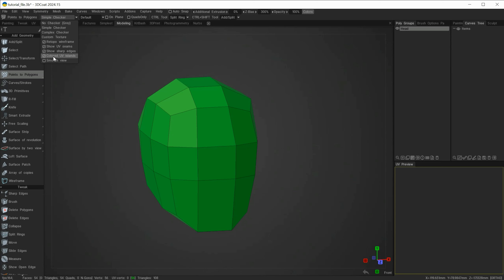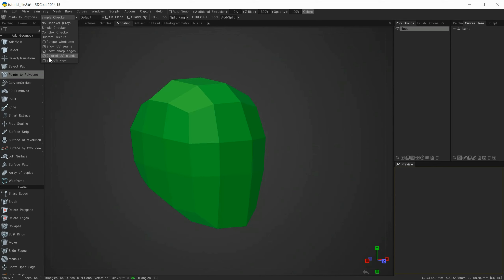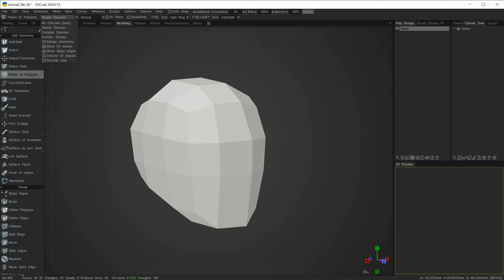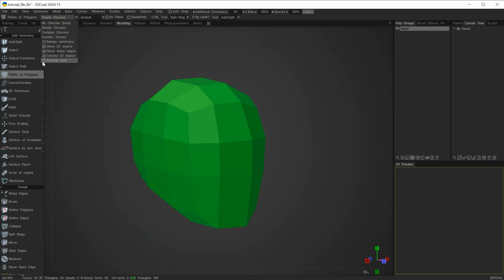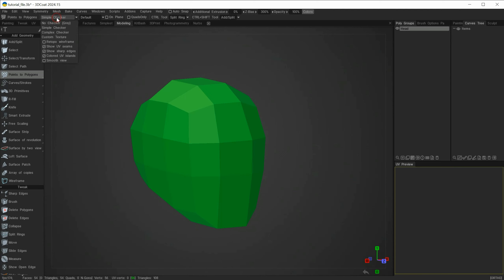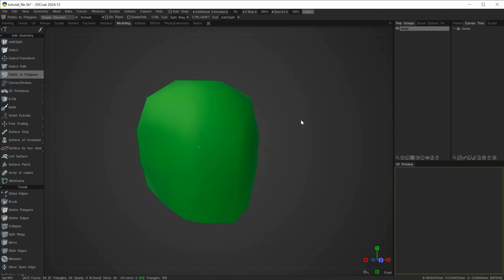You may be wondering about the wireframe and preview options in the modeling room. Going to this little box, you can see checkboxes for Retopo Wireframe, Show UV, Sharp Edges, Colored UV Islands, and Smooth View. Turning off the Retopo Wireframe gives just a shaded model. The color option refers to this color here, which we can disable. Smooth View removes the faceted look seen on low poly objects — with it on, 3D Coat tries to smooth out the geometry as best it can.